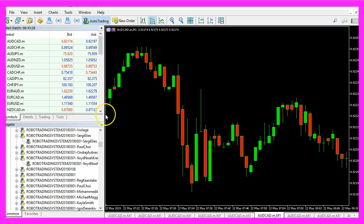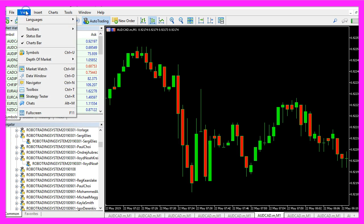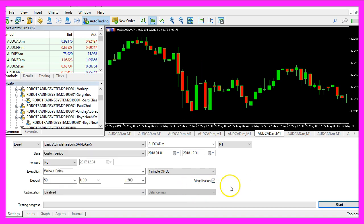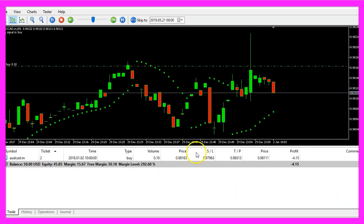And in Metatrader we click on view, strategy tester or press ctrl and r. Here we pick the simple parabolic SAR EA, mark the visualization option and start a test.